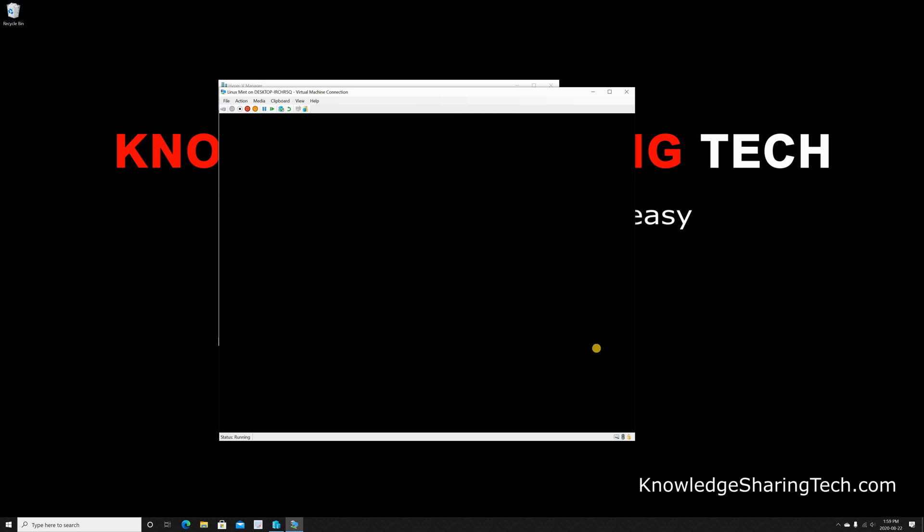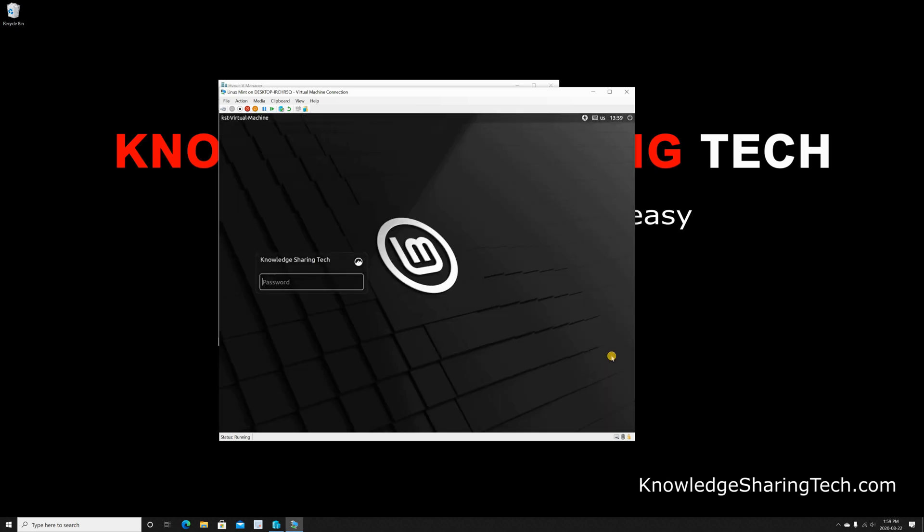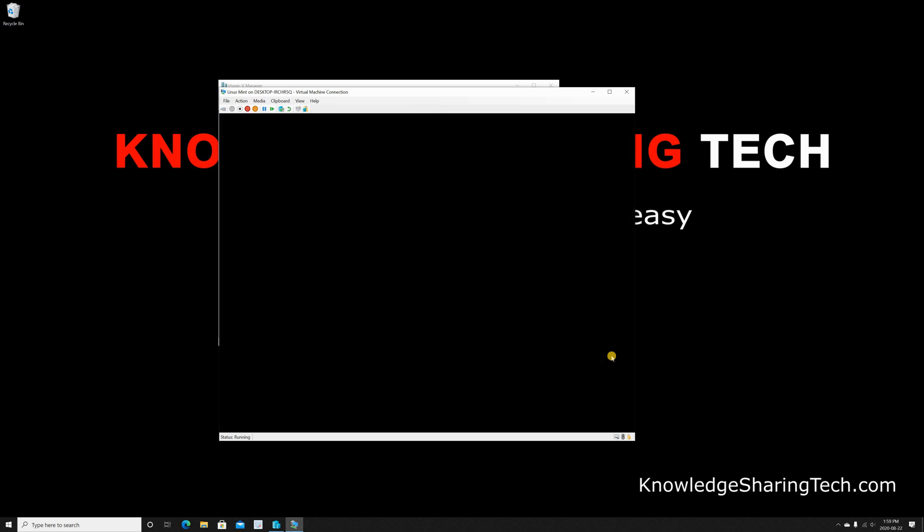And here it is starting. And shortly it should ask me for my password. So this is my password, and hit Enter to log in.